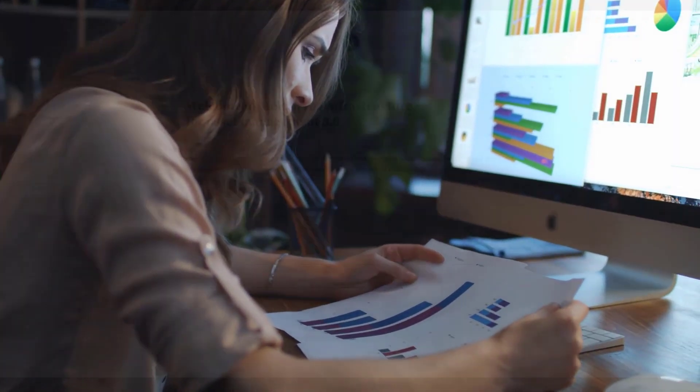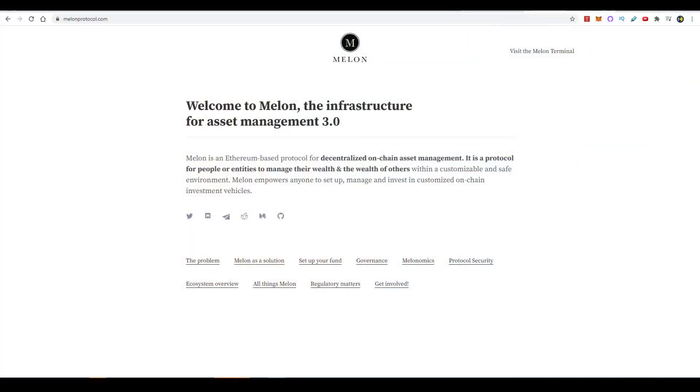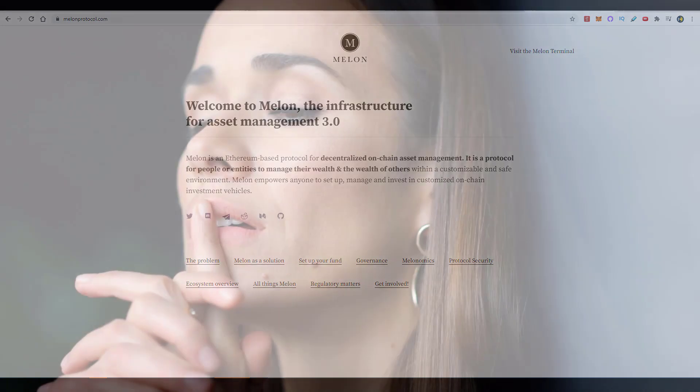While she was doing that, she realized quickly how cumbersome the administrative process was. She ended up spending more time on the legal side and administrative side than she did on actually managing the fund. This led to her failing, and while she was reflecting on her failure, she came up with the idea to start Melon. She organized an ICO and raised about three million dollars.